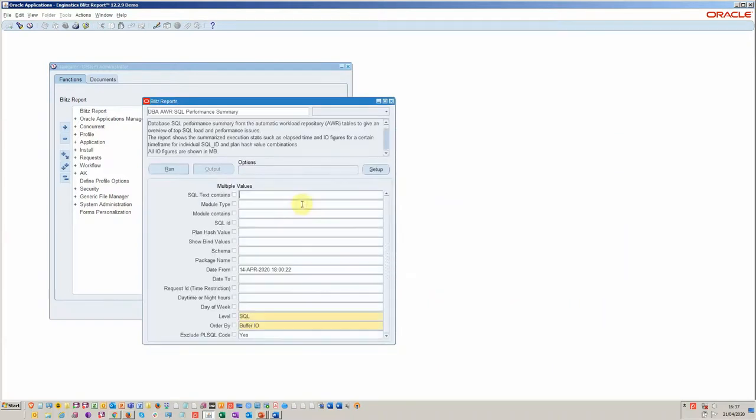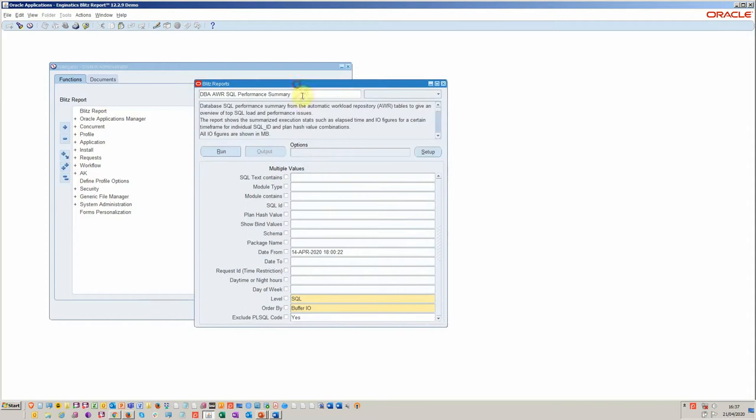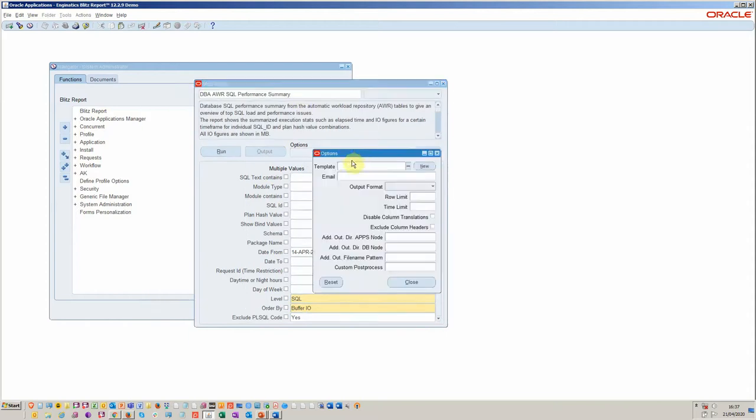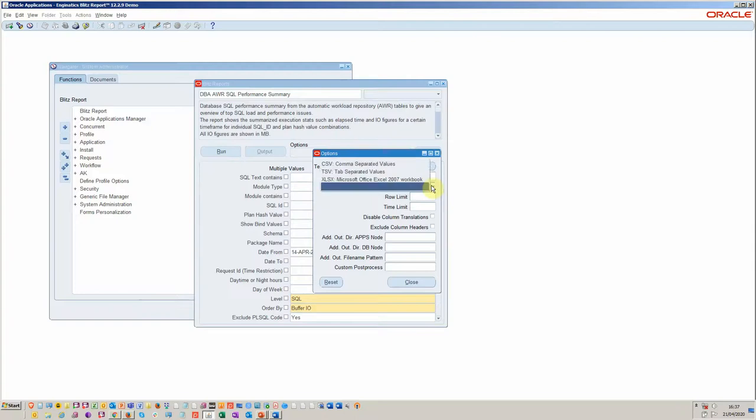You see here we've got ability to schedule. We've got options where we can send via email and we can select the type of output, comma separated, Excel, et cetera.